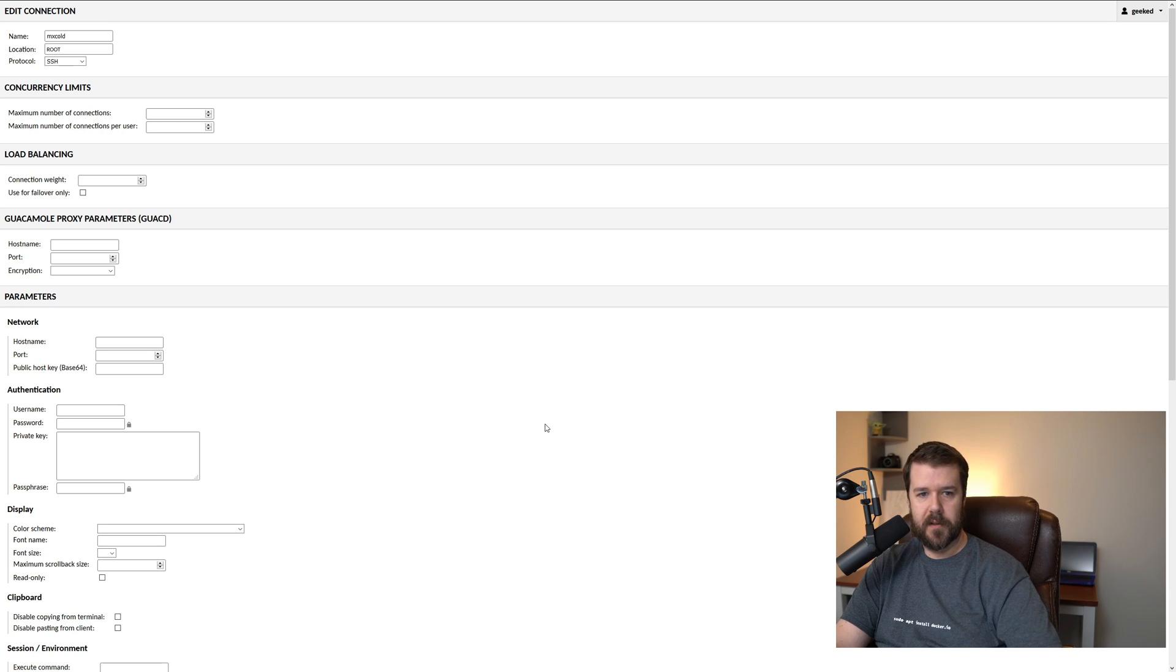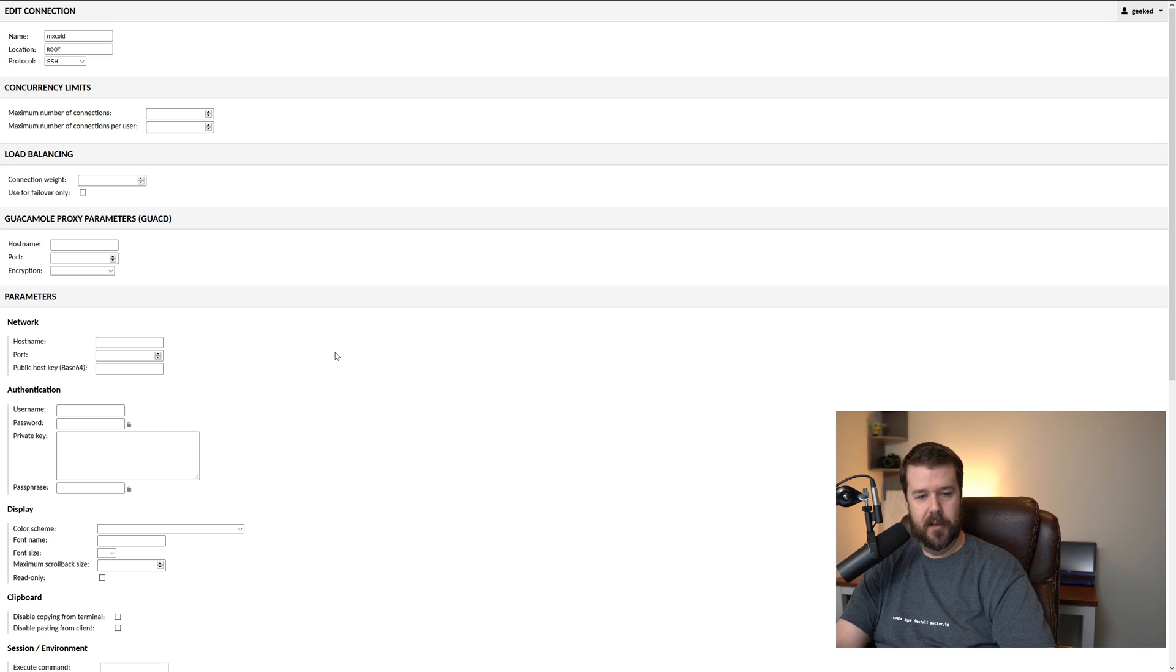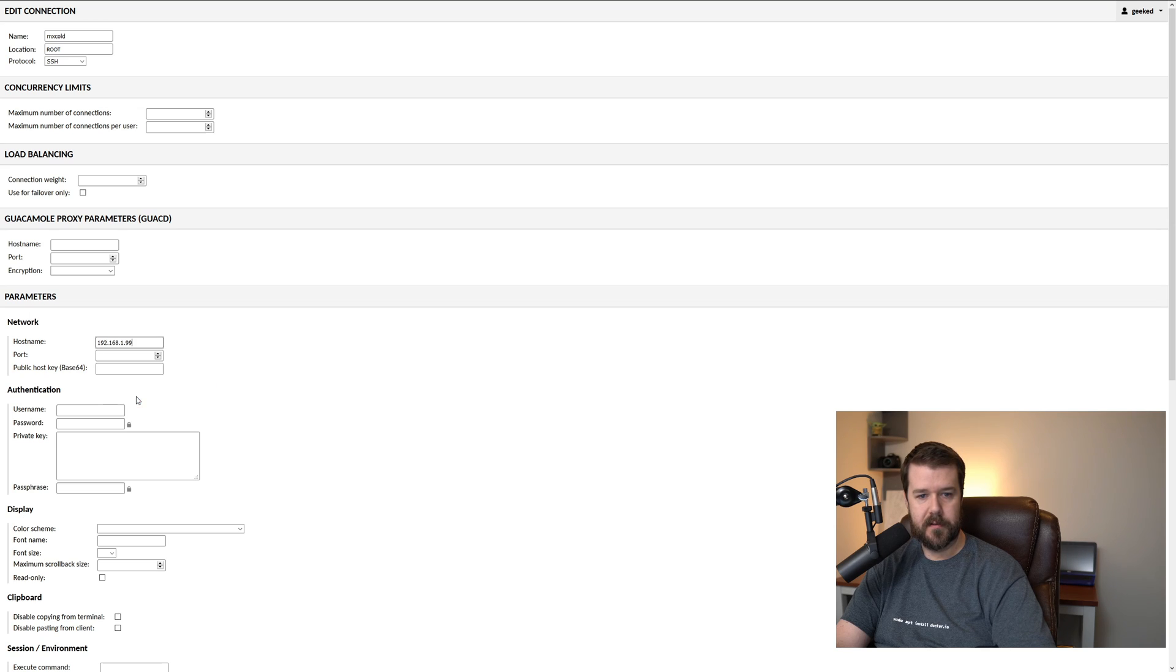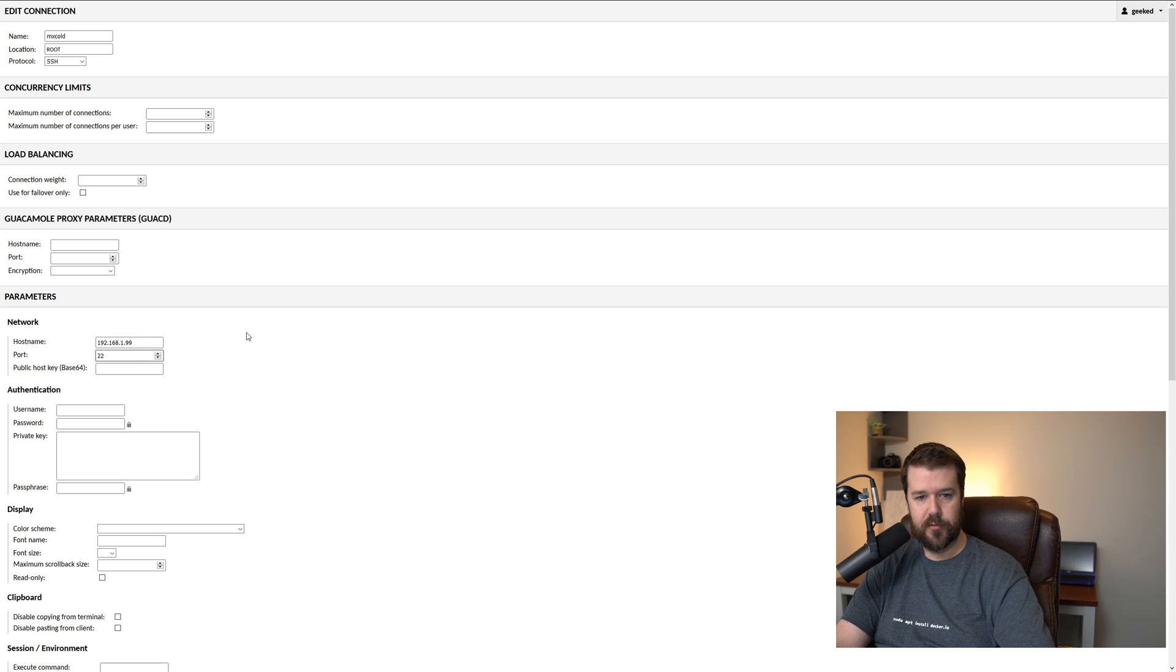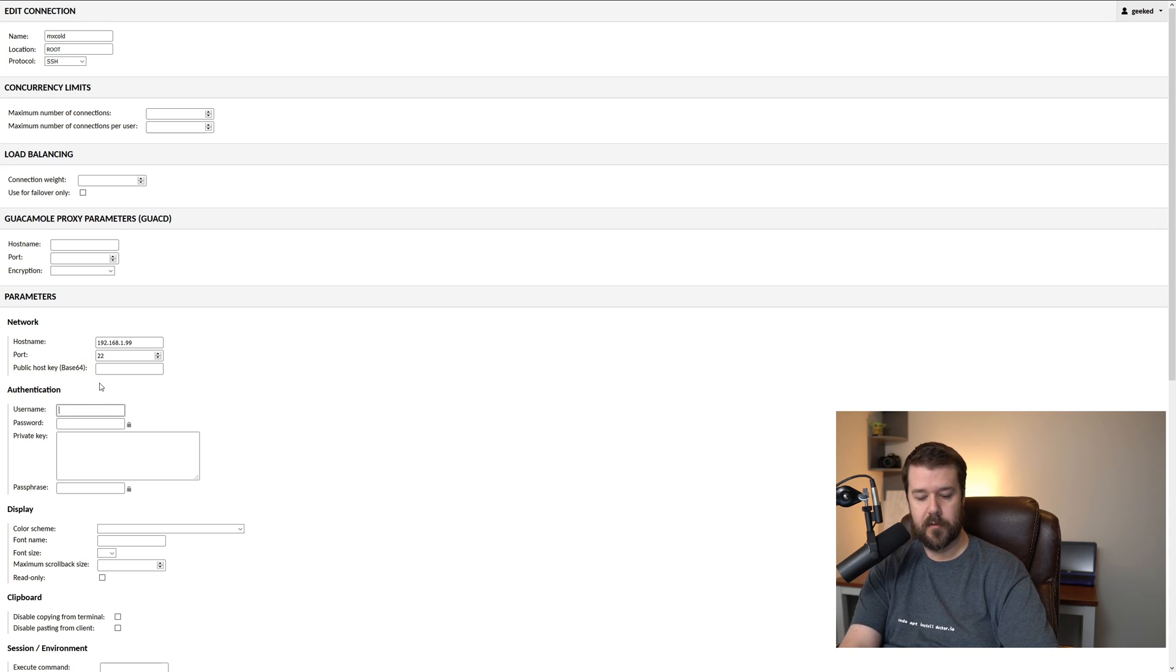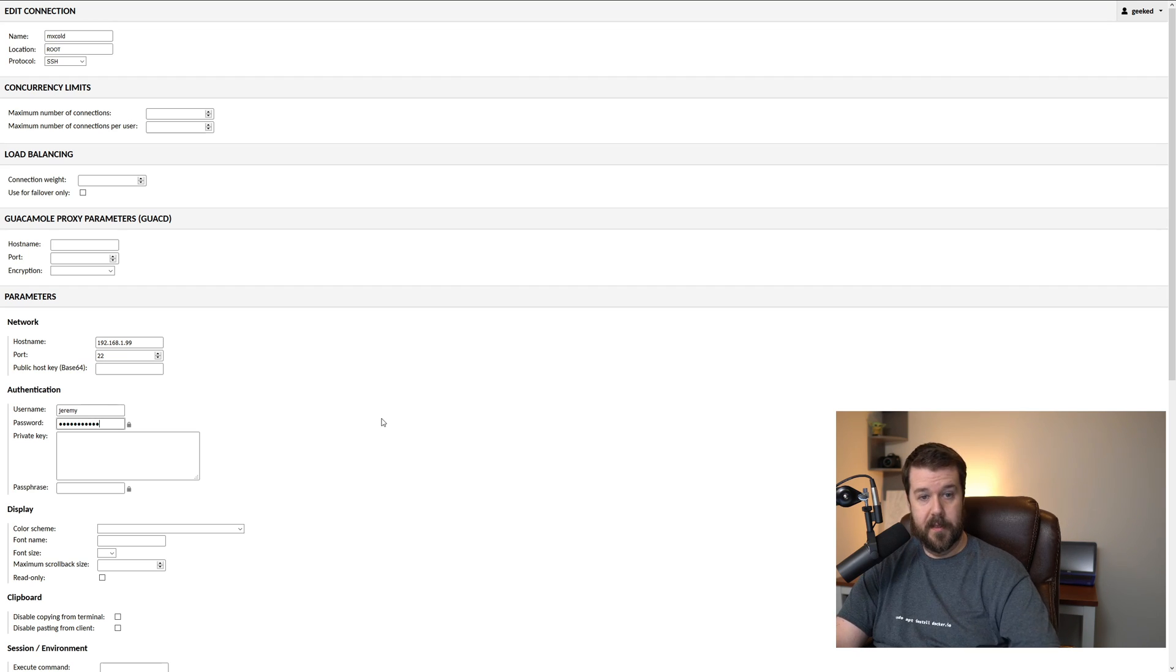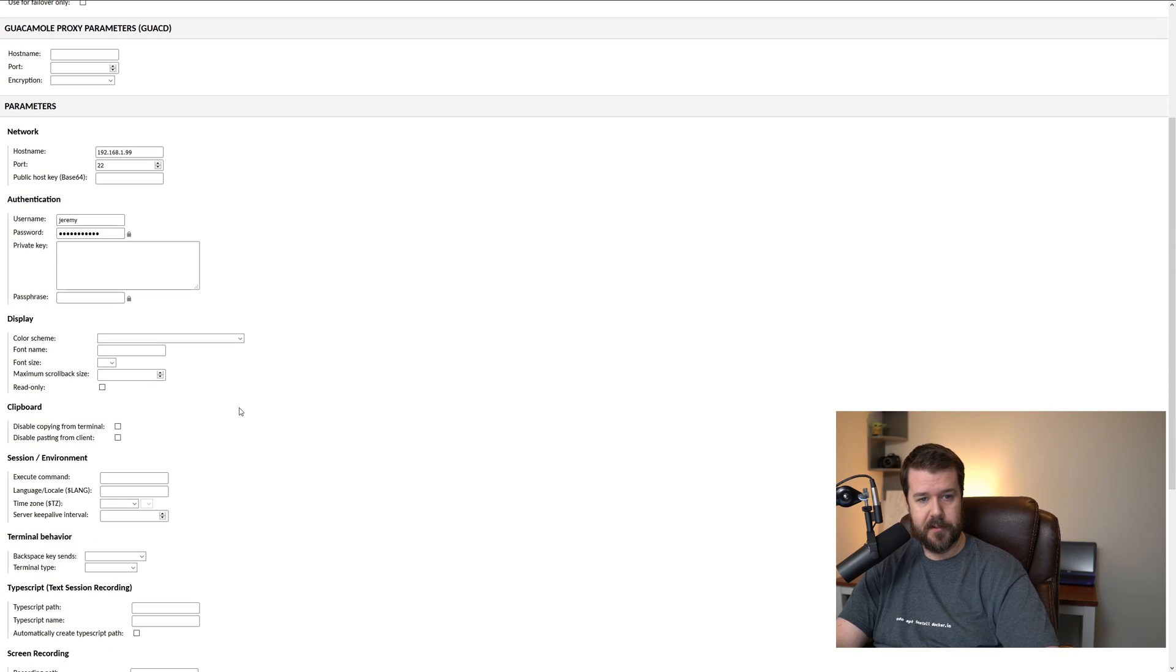Okay, so here I am back over on the Guacamole setup. Sorry, I had to jump back and forth a little bit there. But this is going to be a basic setup. I'm going to go ahead and put the IP under parameters where it says network. I'll just paste in what you saw that I grabbed out of the terminal there just a second ago. The port will be 22 because that is the OpenSSH default port. And the username is going to be the username of your machine, the username and password. So in my case, it's Jeremy, and then the password is my super secret password.